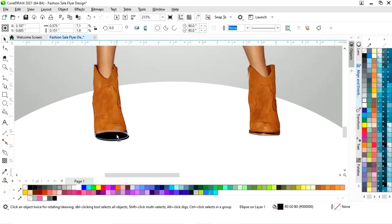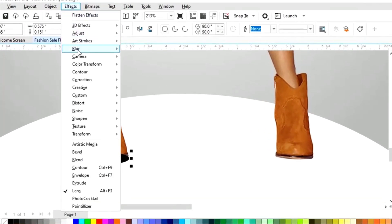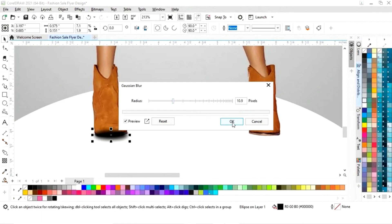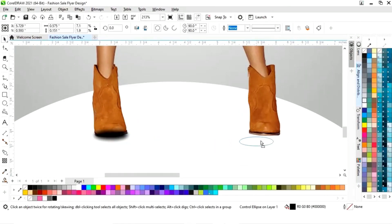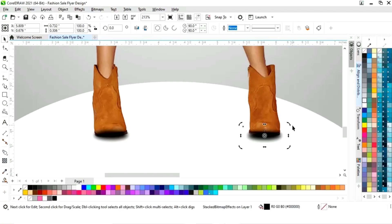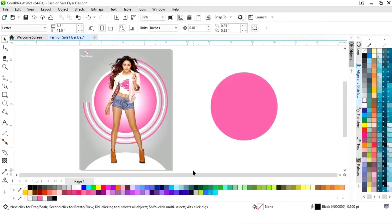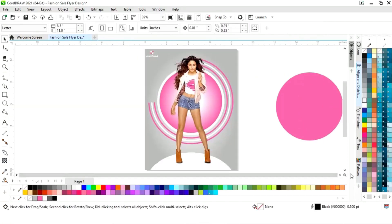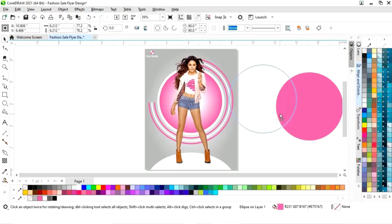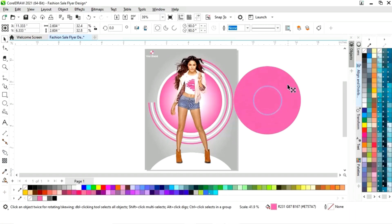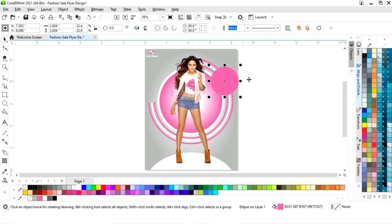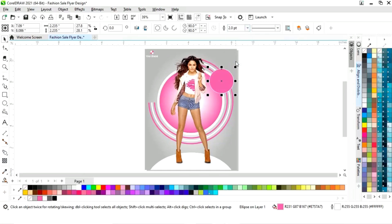Now we will make a shape like this. We will go to the Effects menu, select Blur, then Gaussian. We will adjust the radius size and make a copy of this shape and place it. Now we will select both and do Ctrl+Page Down. We will select this circle, decrease the size, and place it here. Now we will give a white color to the outline by right-clicking and increase the outline size.